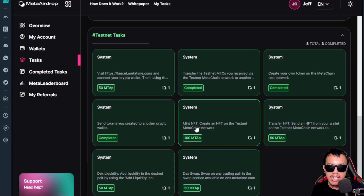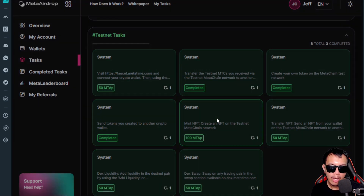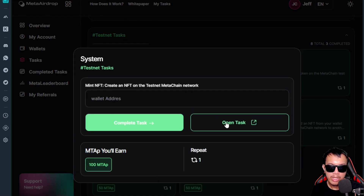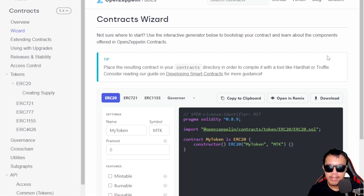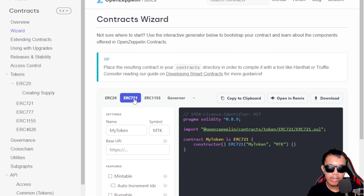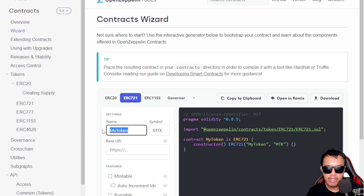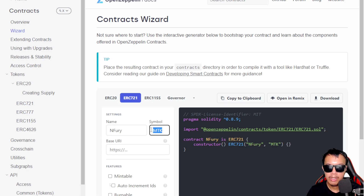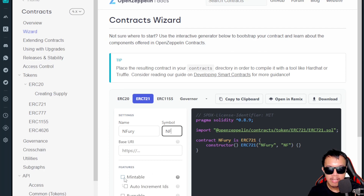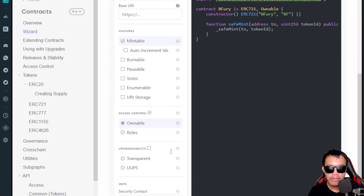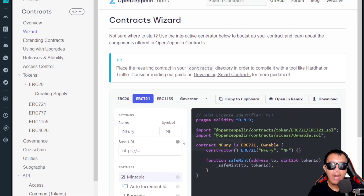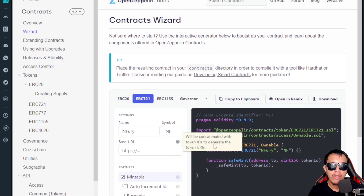The next task is to mint an NFT — create an NFT on the testnet Meta Chain network. We open the task and head back to OpenZeppelin. This time we go to ERC-721. I use the name 'NFury,' the ticker symbol 'NF,' and check the Mintable option. The rest I leave as is.